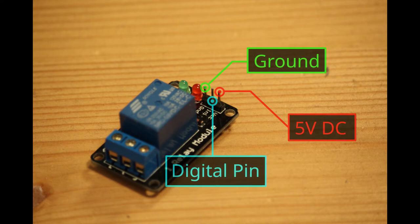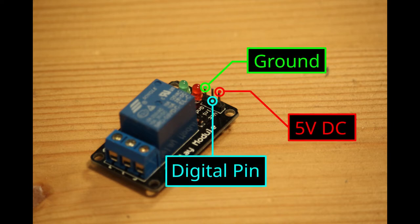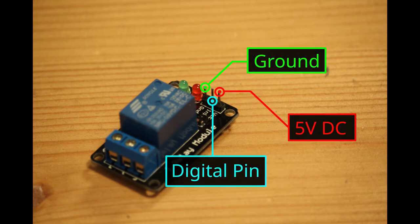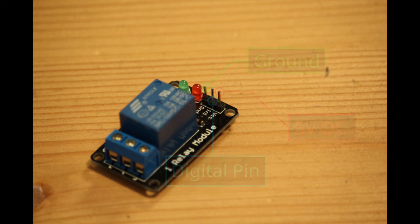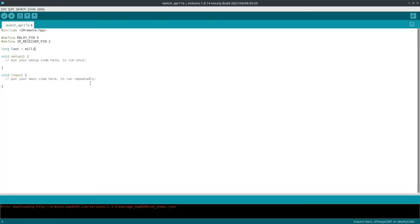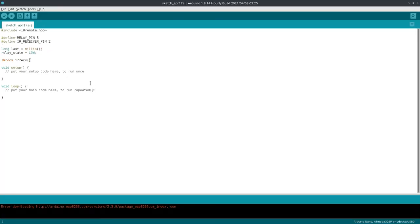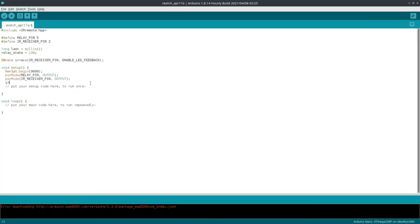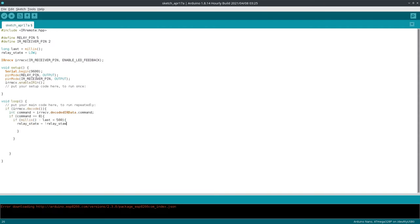Now the signal for operating the relay comes from one of the digital pins of the microcontroller. The code needed to read the data from the remote and operate the relay is pretty simple, and you can find it in the description down below. Simply download it and upload it to the Arduino.